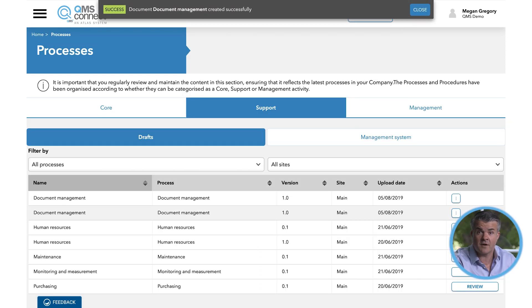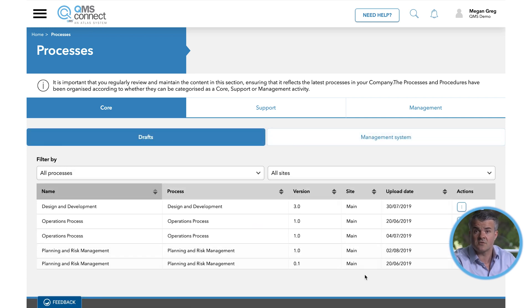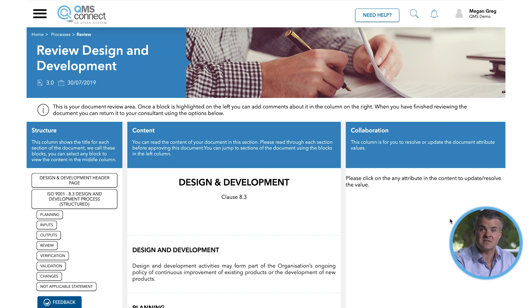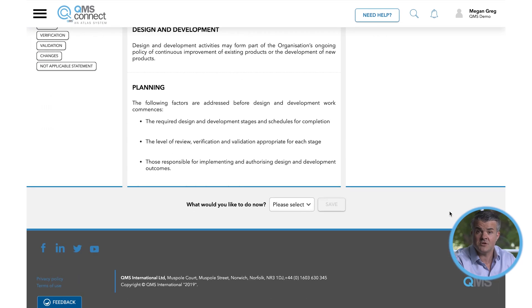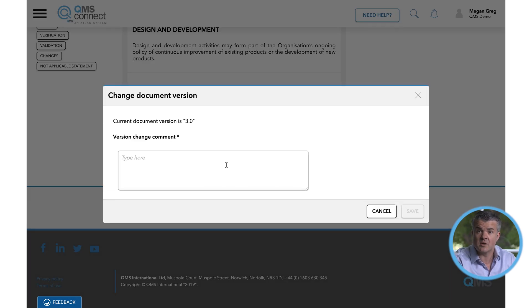To edit a section of the management system after it's been reviewed and approved, you will need to select the appropriate category under Processes and then go back to the Drafts section. Within Drafts, locate the appropriate item from the displayed list and then using the Actions button, click Update. This will open the relevant section of the management system ready for editing. Once you've made your changes, select Publish from the options at the bottom of the screen and then click Save. A version control window will appear asking for a revision note before the PDF is updated. The new PDF will now appear within the management system folder with the latest revision information recorded against it.